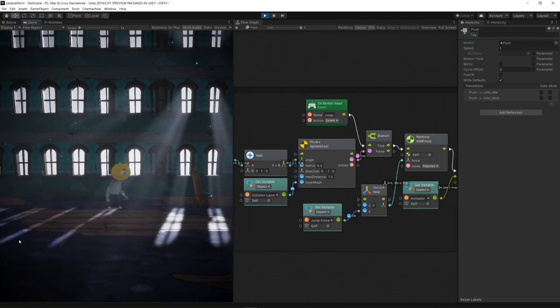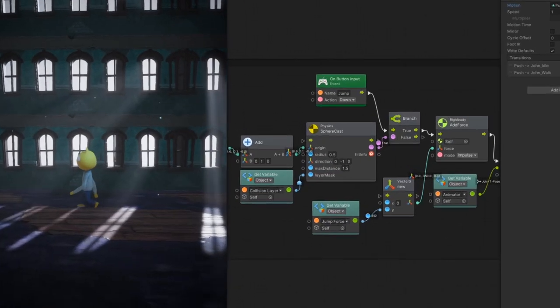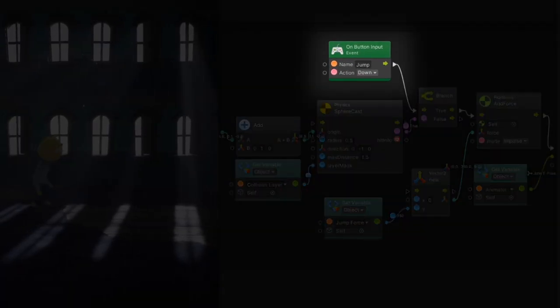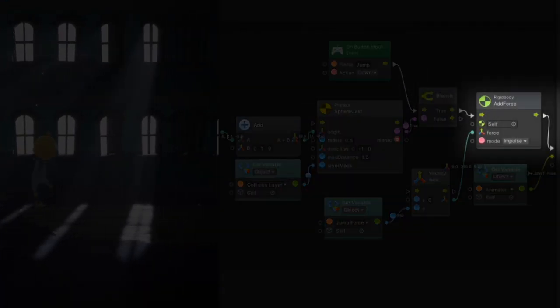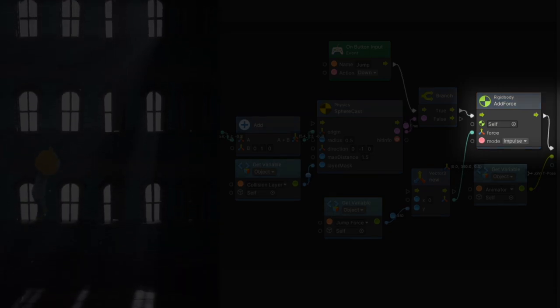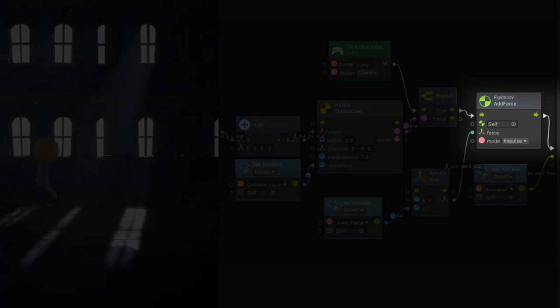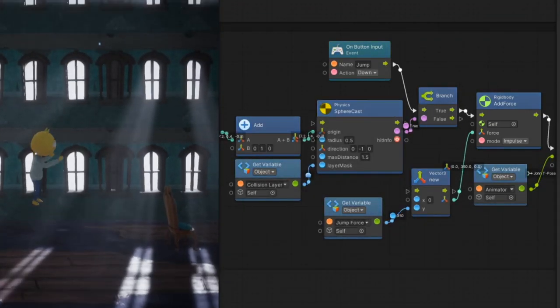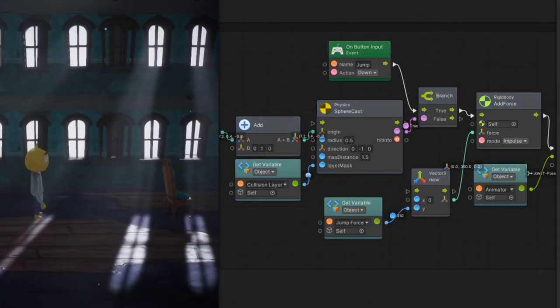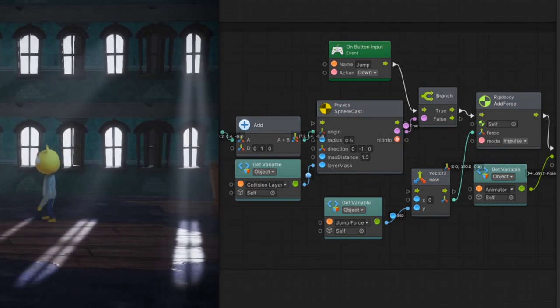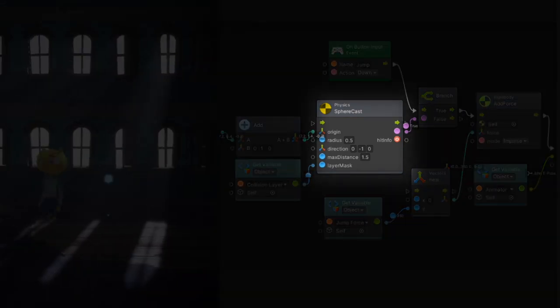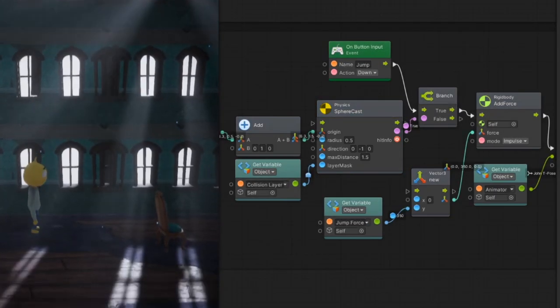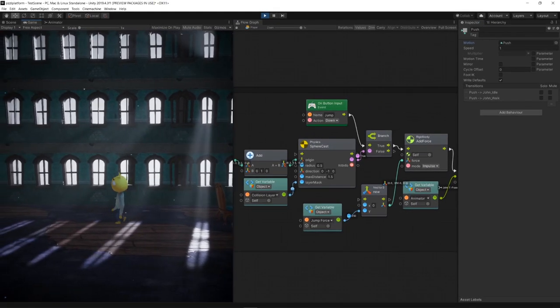For the jump behavior we use the button input node to add force to the rigid body in the y-axis and to make sure the character only jumps when grounded we use the sphere cast node as our condition for the jump to happen.